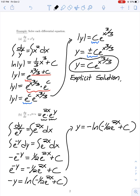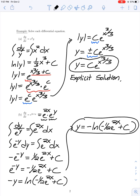Here I've managed to solve for y, so this is again what we would call an explicit solution, instead of an implicit solution.